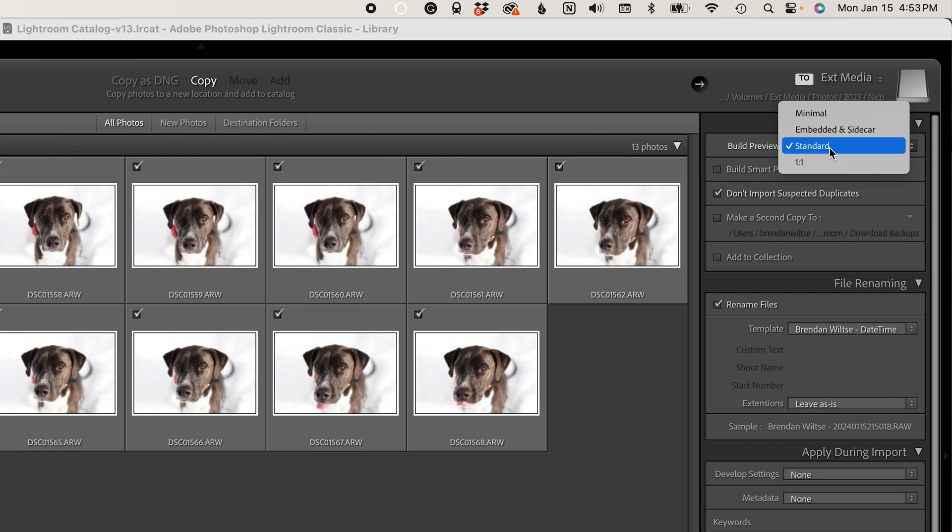To decide which option to select: if you don't really have a strong preference, I would stick with Standard. If you're looking for really fast import speeds, I would choose Minimal. And if you want to be able to move through your Lightroom catalog faster — being able to inspect details in your images without having to wait for that preview to build and load — I would choose One-to-One.